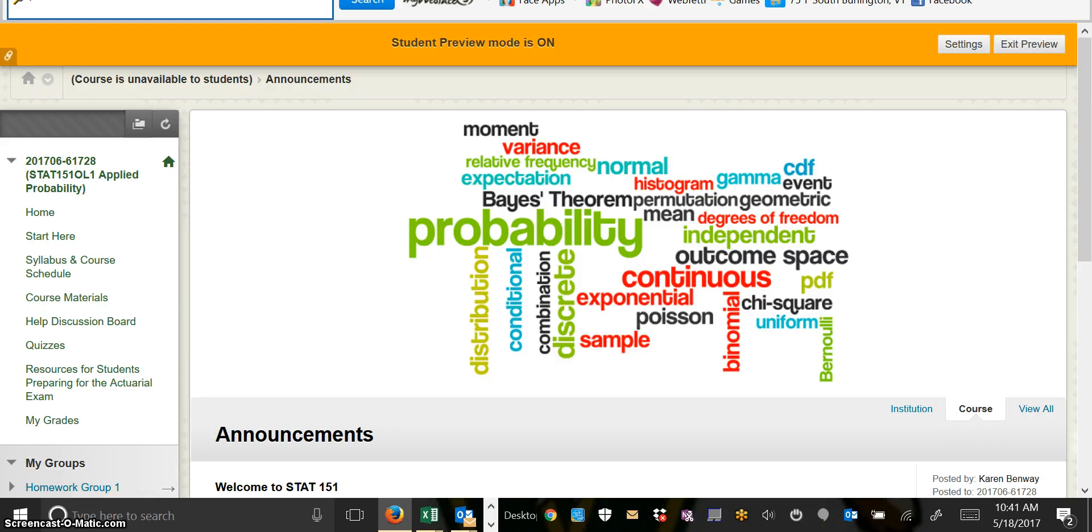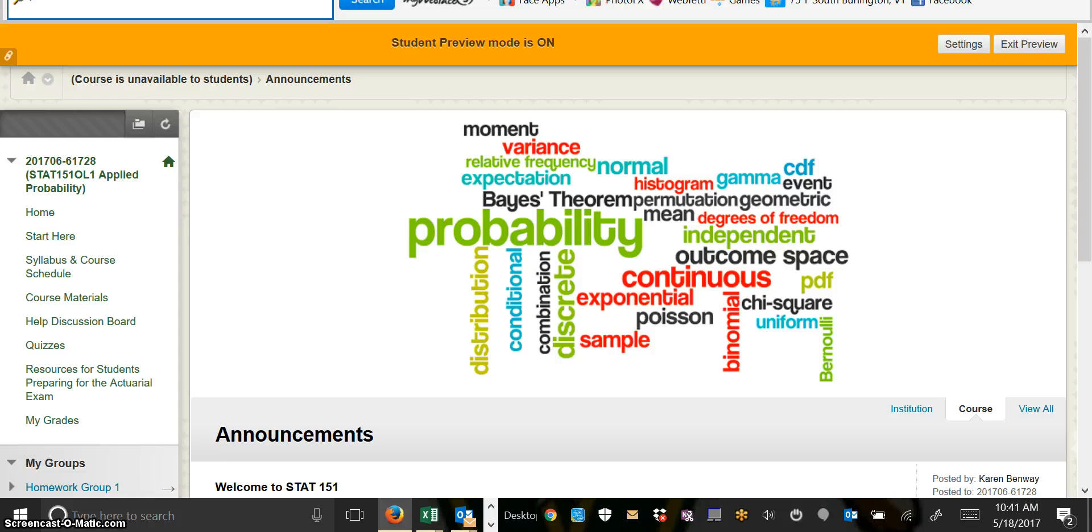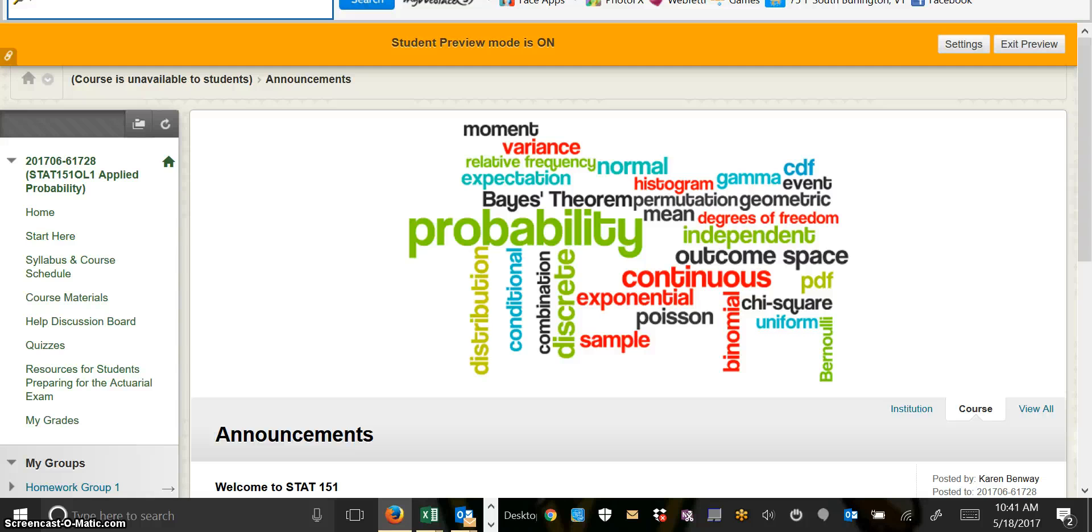Hi, welcome to Stat 151 Online. My name is Karen Benway and I'll be your instructor this summer. This video is to help you learn how to navigate our Blackboard page so that you can get off to a good start.